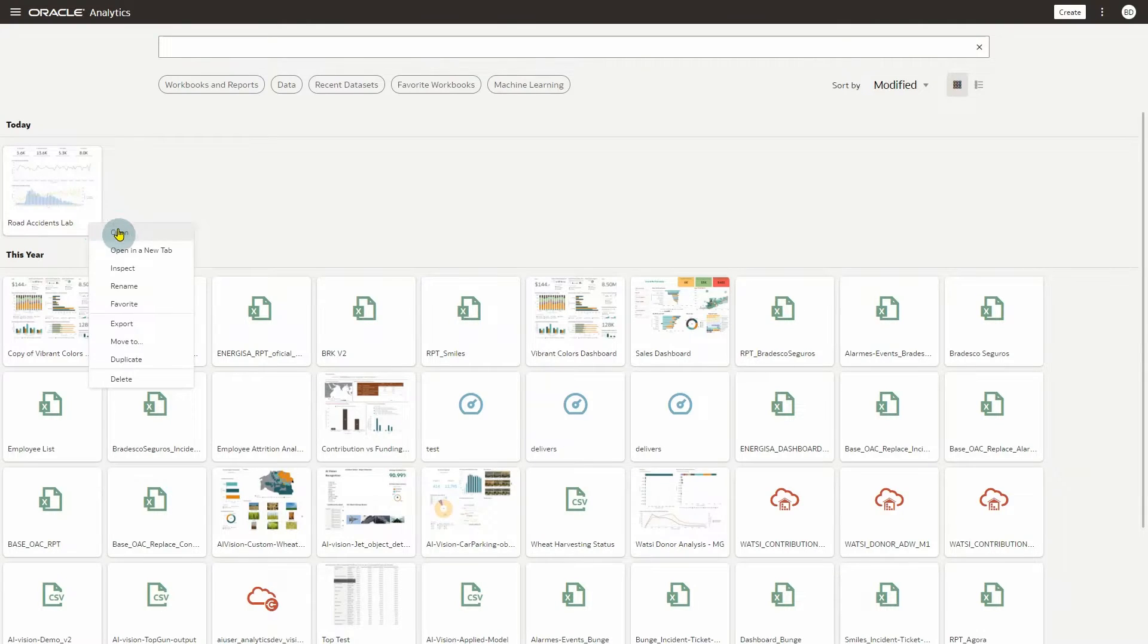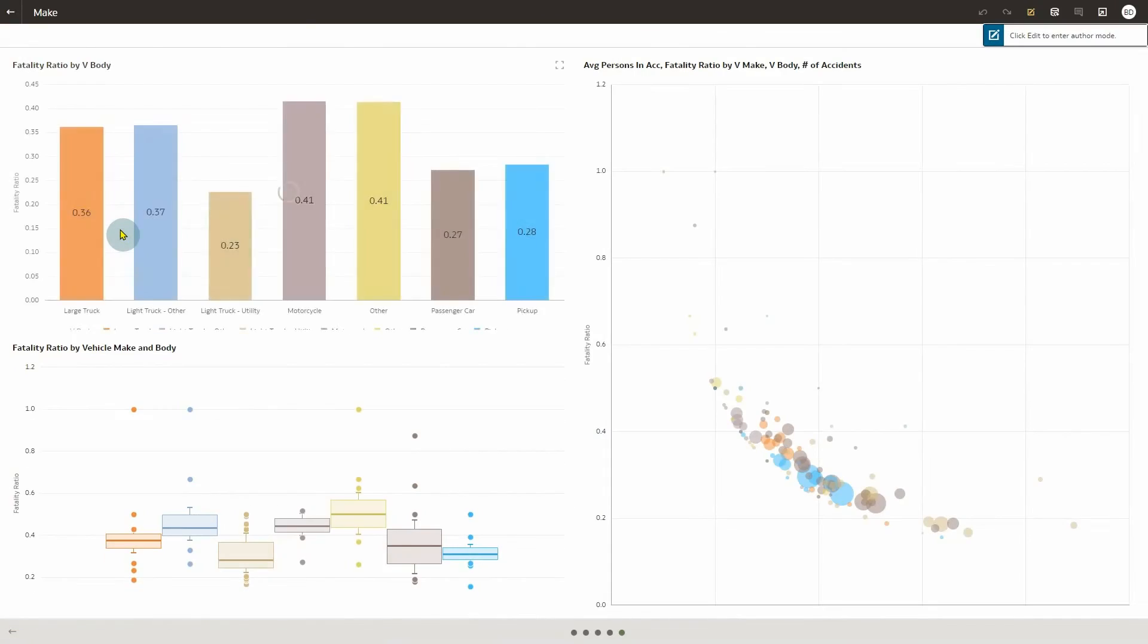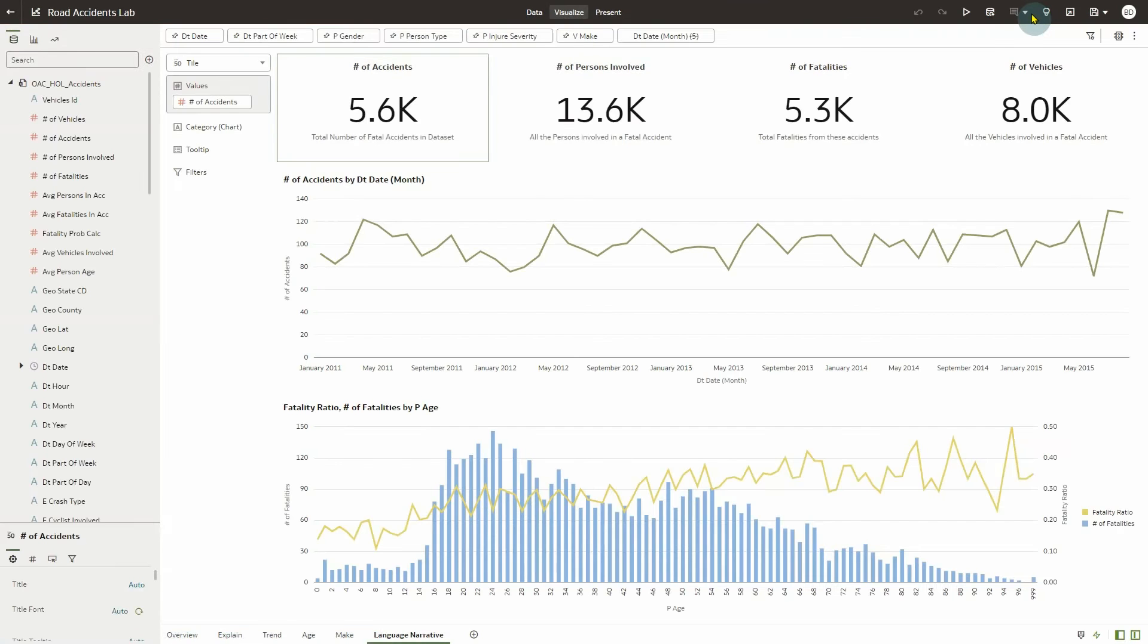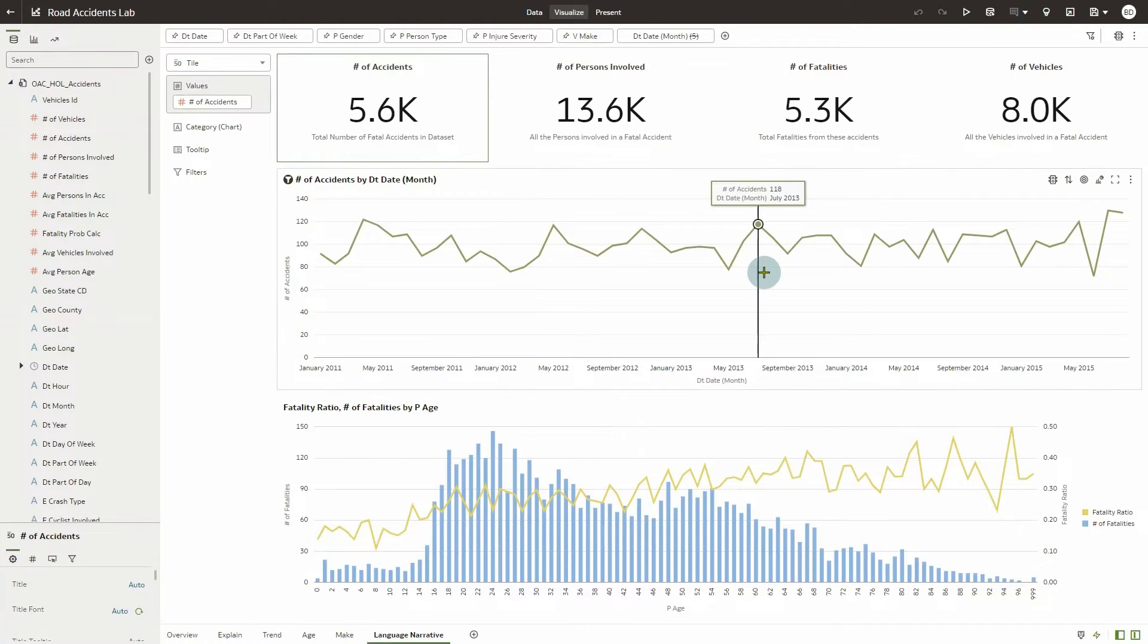To start, open a workbook in your OAC instance and identify a visualization that you want to generate a natural language summary of.